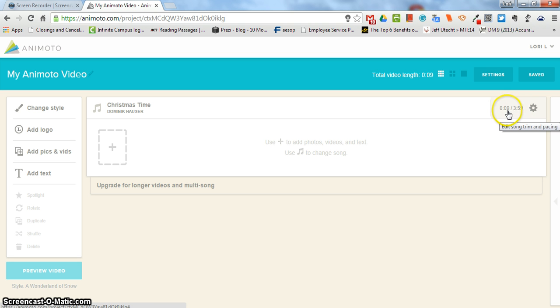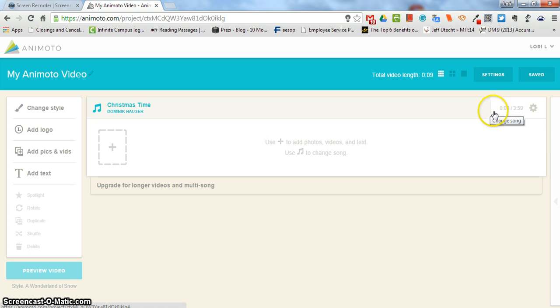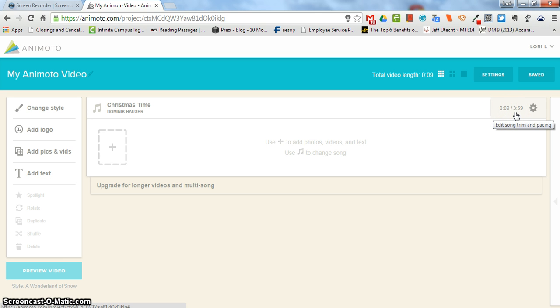Ideally you would like these two things to match up, but if you don't have that many pictures and your song is kind of long, three or four minutes, the song will just fade out so you don't necessarily have to worry about it. You actually have to worry about it more when you have too many pictures and the song is not long enough.